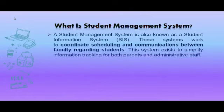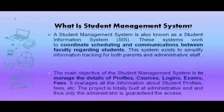What is Student Management System? Student Management System works to coordinate scheduling and communication between faculty regarding students. This system exists to simply track information for both parents and administrative staff. Its main objective is to manage details of profile, courses, logins, exams, fees, etc.